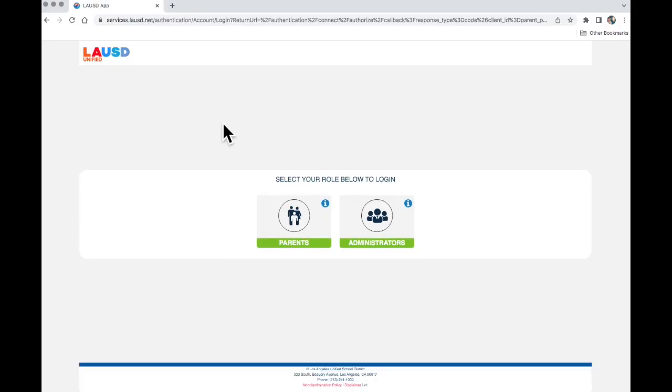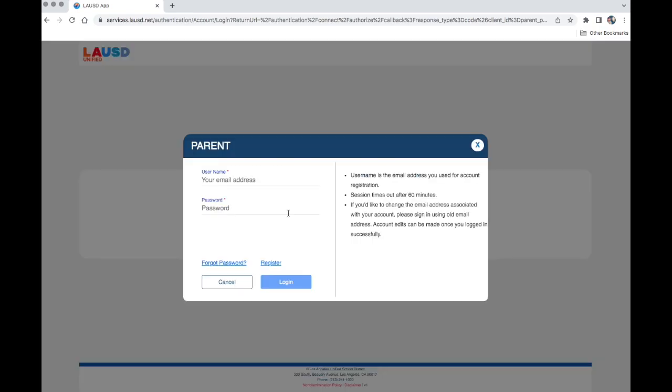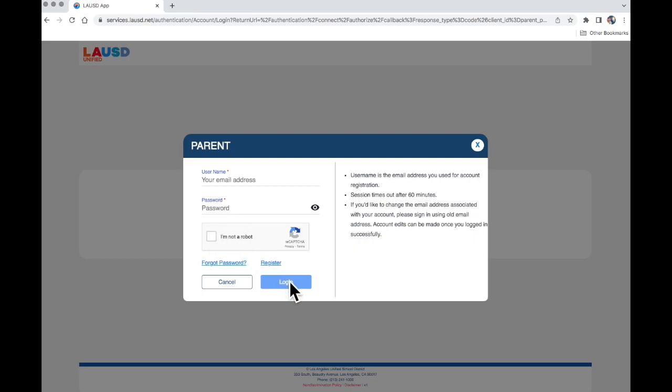It will take you to this page. From here select Parents. Now enter the email that you used to set up your account. Then enter the password that you made for Parent Portal. Click right here and then click Login.